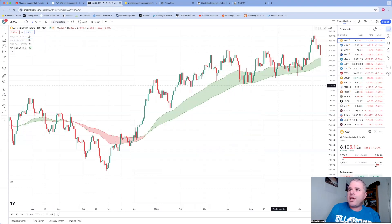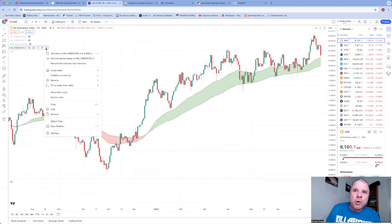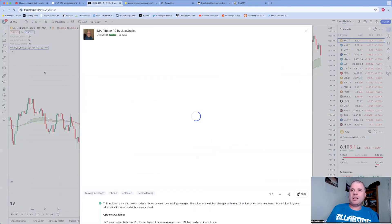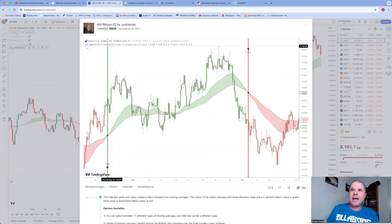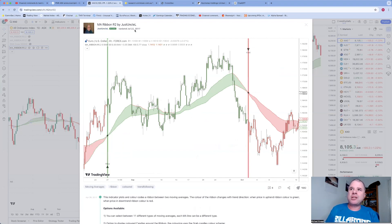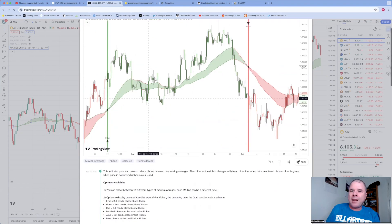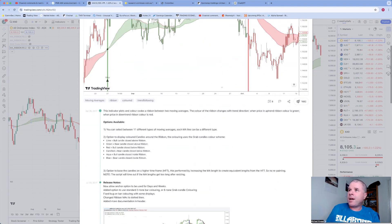I'm going to open this up. So all you get is one, and I'm actually going to also show you about this script so you can see what it is. Here it is, MA Ribbon R2 by JustUncle, and it's a little bit more complicated.